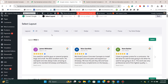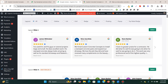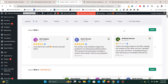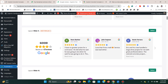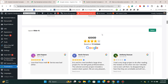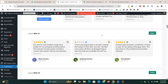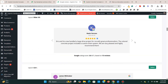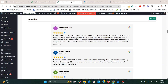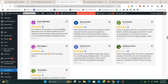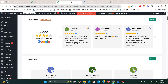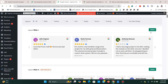Now I'm going to choose which layout to use. I like this slider option. There are other options as well — different Google review designs, testimonial-style sliders, list layouts, and layouts with photos. I'm going to choose this slider layout and click Select.